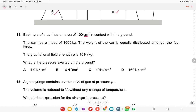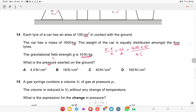Each tire of a car has 100 cm² in contact with the ground. The car has mass 1600 kg, equally distributed among four tires. Gravitational field strength is 10 N/kg. Pressure = force/area = weight/(4 × area) = (1600 × 10)/(4 × 100) and converting appropriately gives option C as the correct answer.